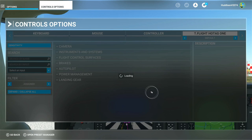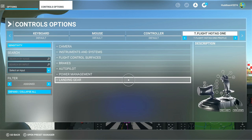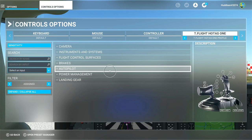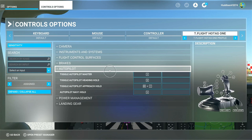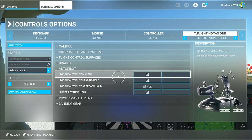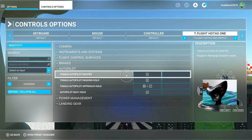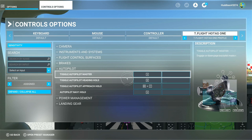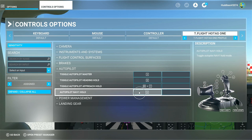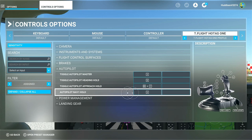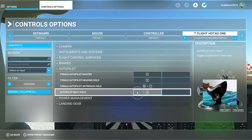The only other thing I haven't shown you is autopilot - I've got a couple of new settings here. Toggle autopilot master - turning your autopilot computer on and off - I've got set to X. Autopilot nav one hold - if you want to engage NAV with a button press - I've got that set to A.